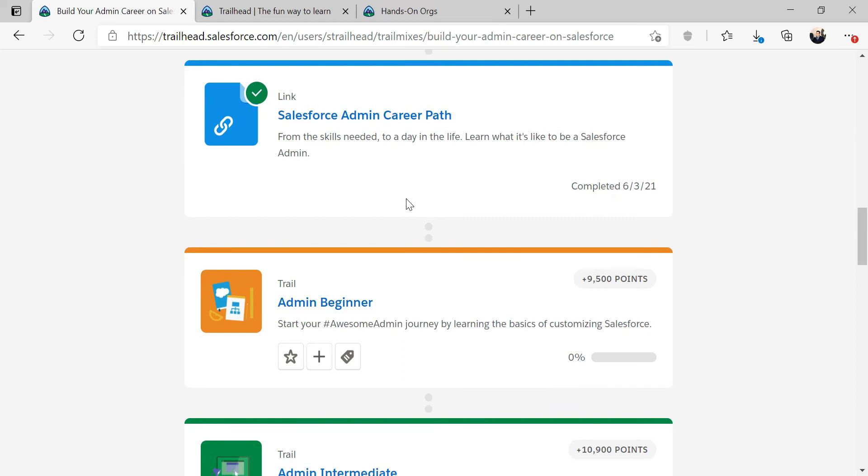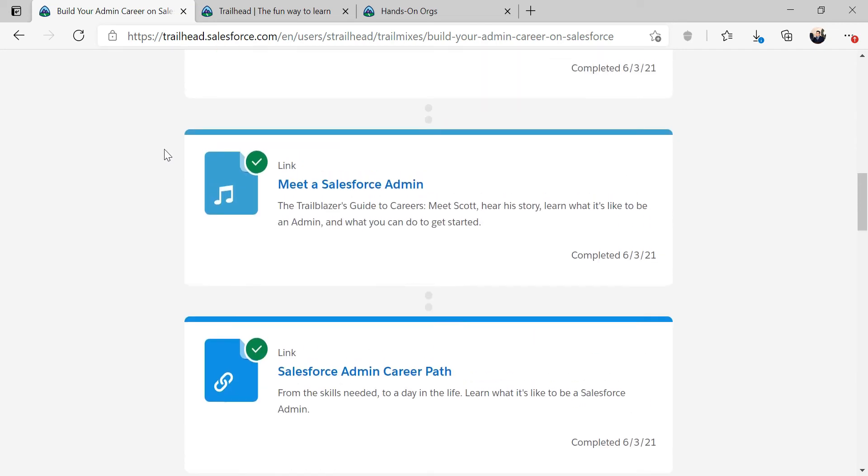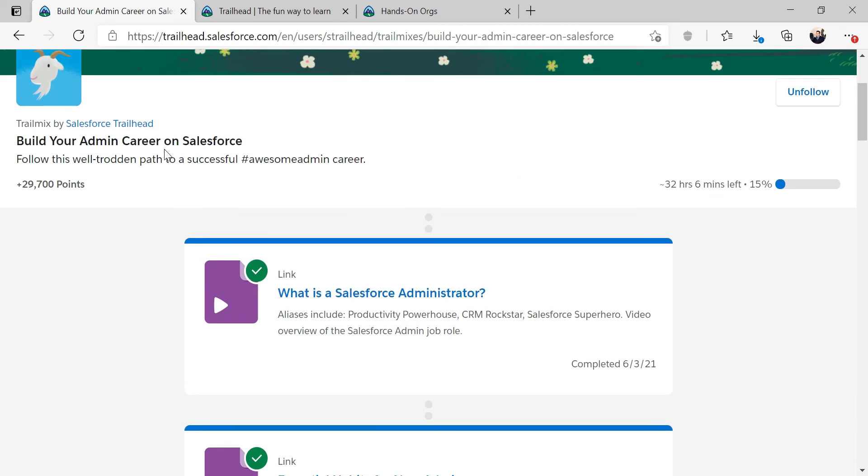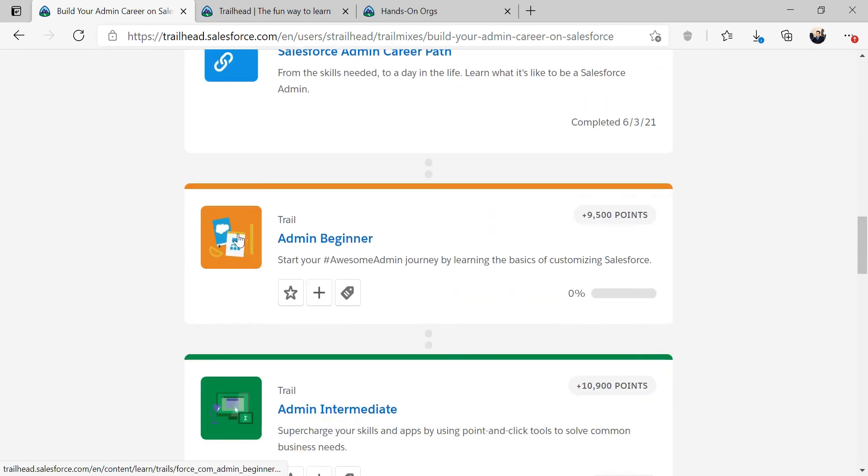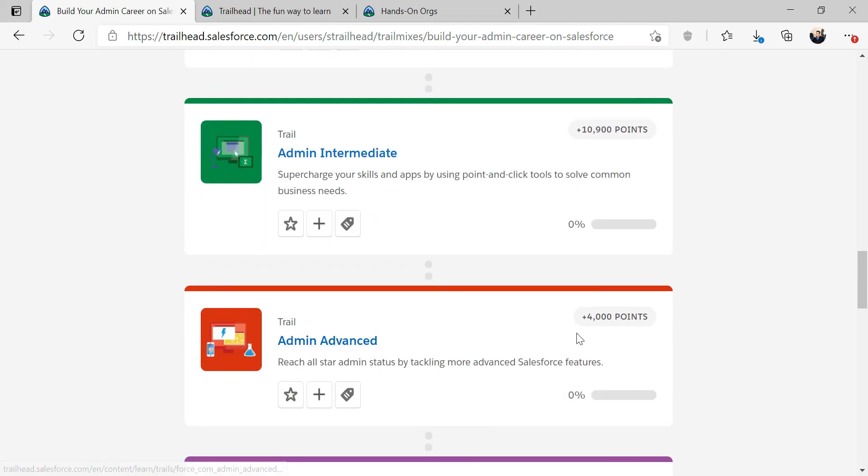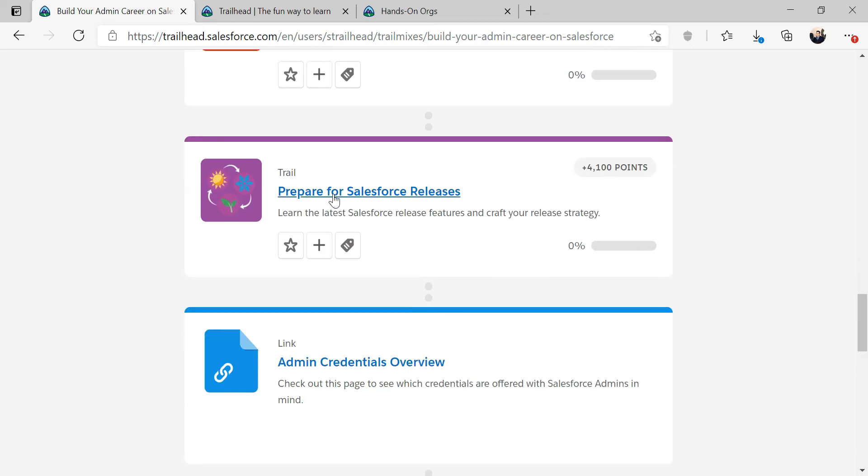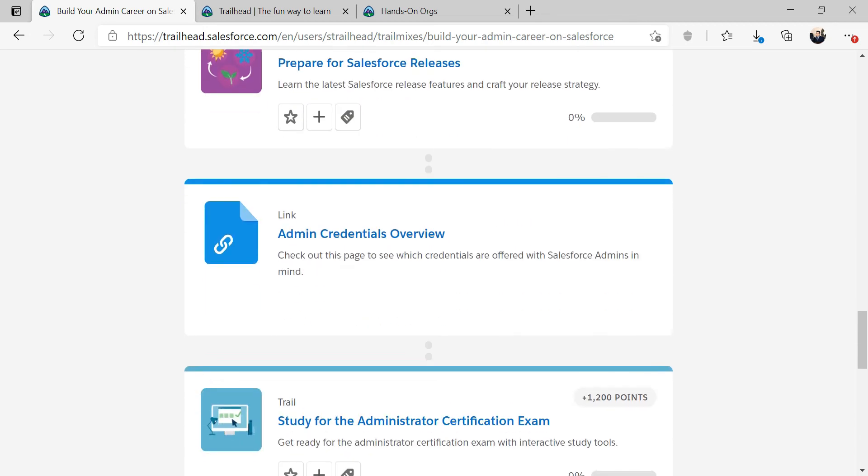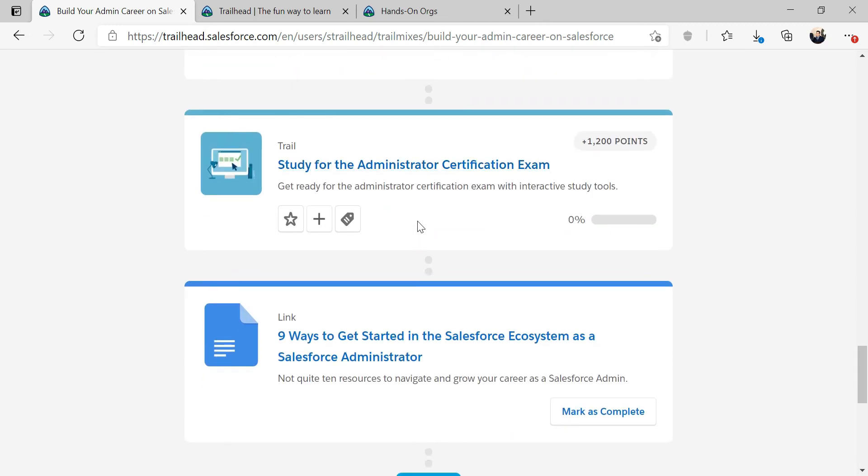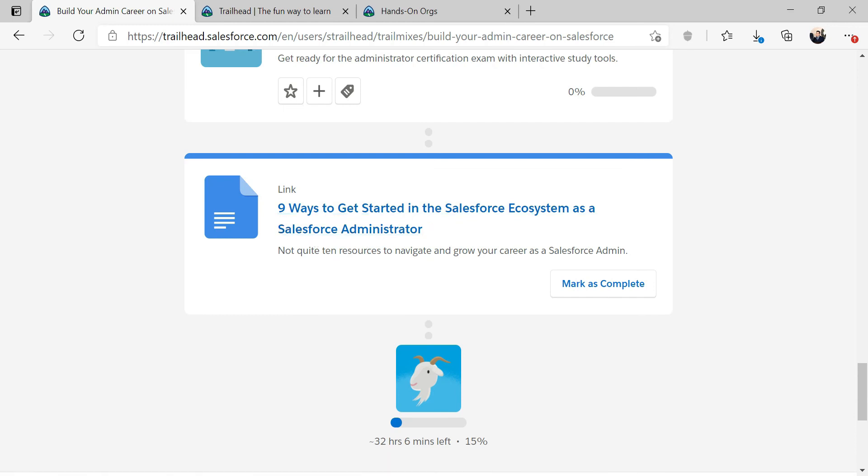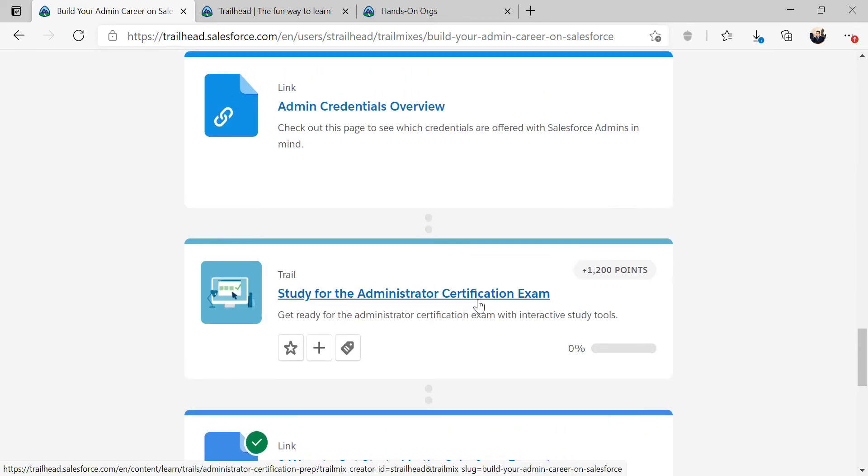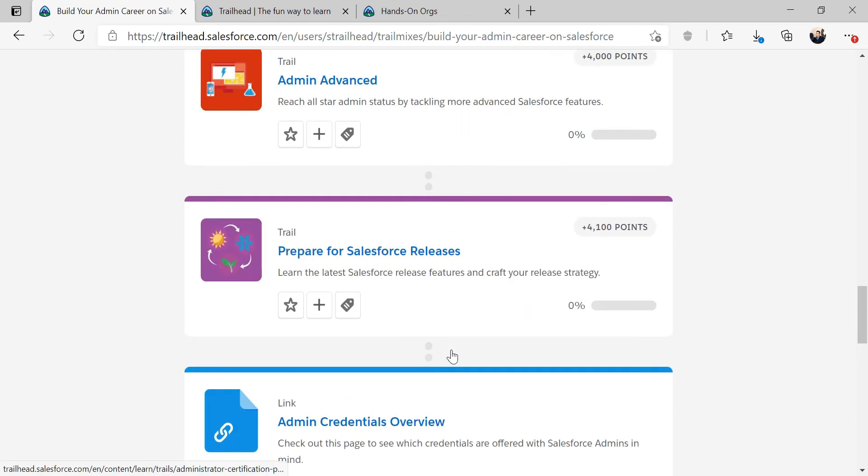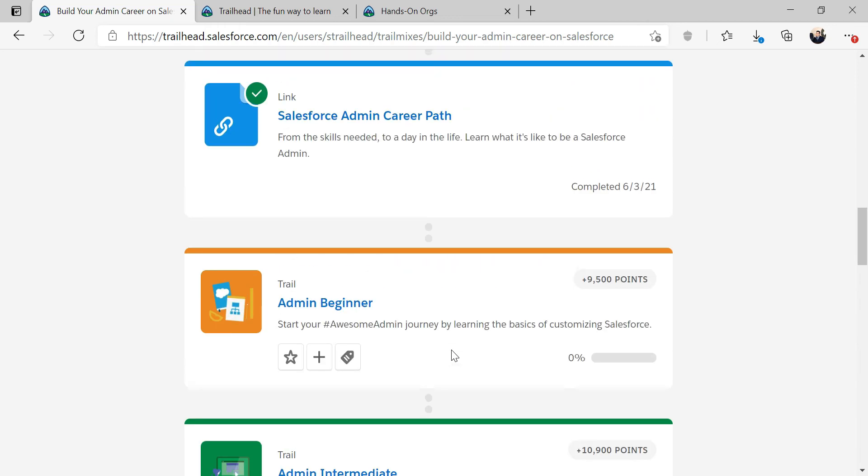We're going to start with admin beginner module. You'll notice within the entire trail, you have beginner module worth about 9,500 points, intermediate module, then advanced module. You'll also have other modules like prepare for Salesforce release, study for certification exam, and 9 ways to get started in the Salesforce ecosystem as an admin. I'm going to mark this as complete.